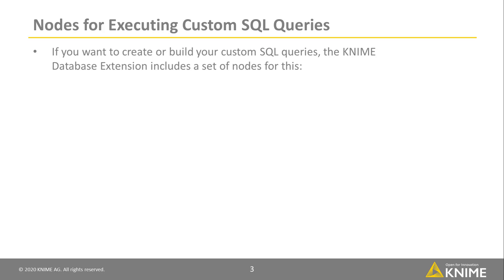If you know your way around SQL and want to create or build your own custom queries, the KNIME database extension includes a set of nodes for this.